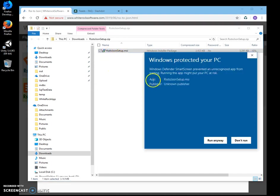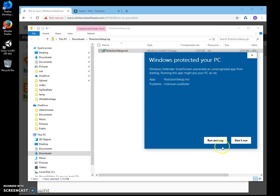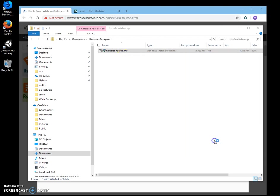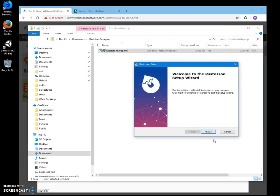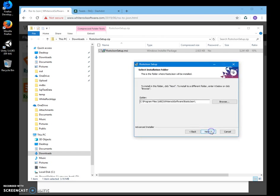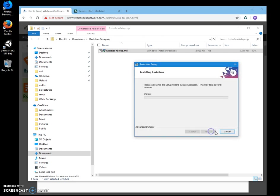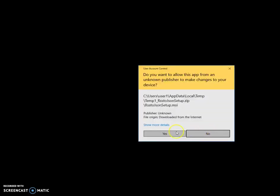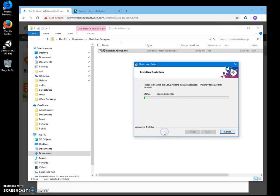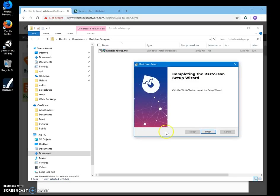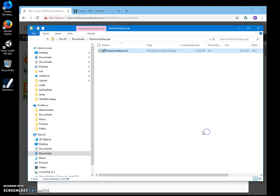Click on more info. I'm getting this screen because I'm not a registered publisher. If you see publisher unknown, I'll just click run anyway to start installation. Click on next, next, install, click on yes, and click on finish.